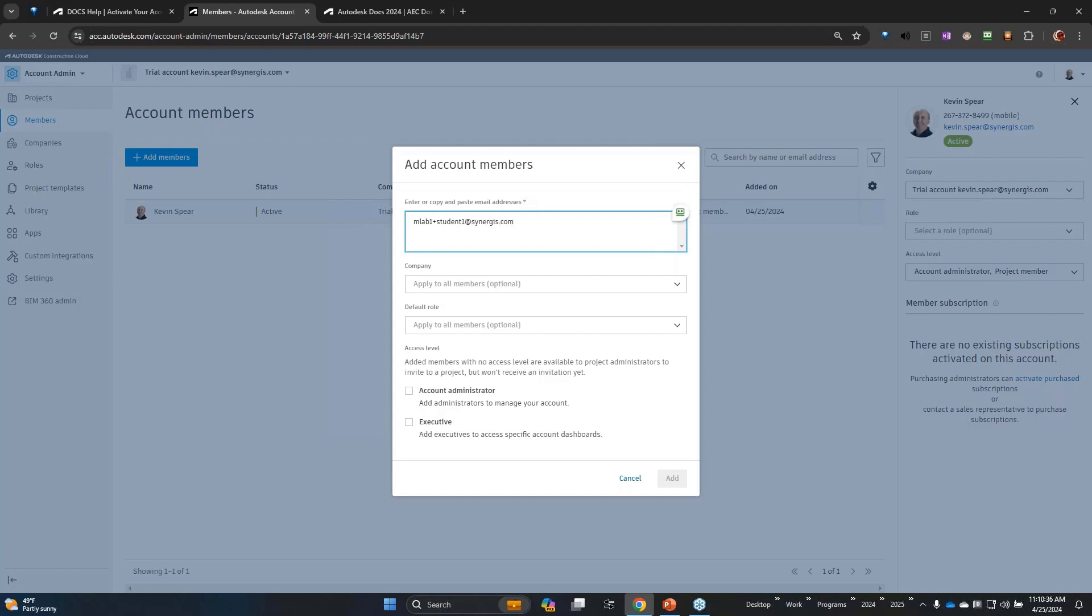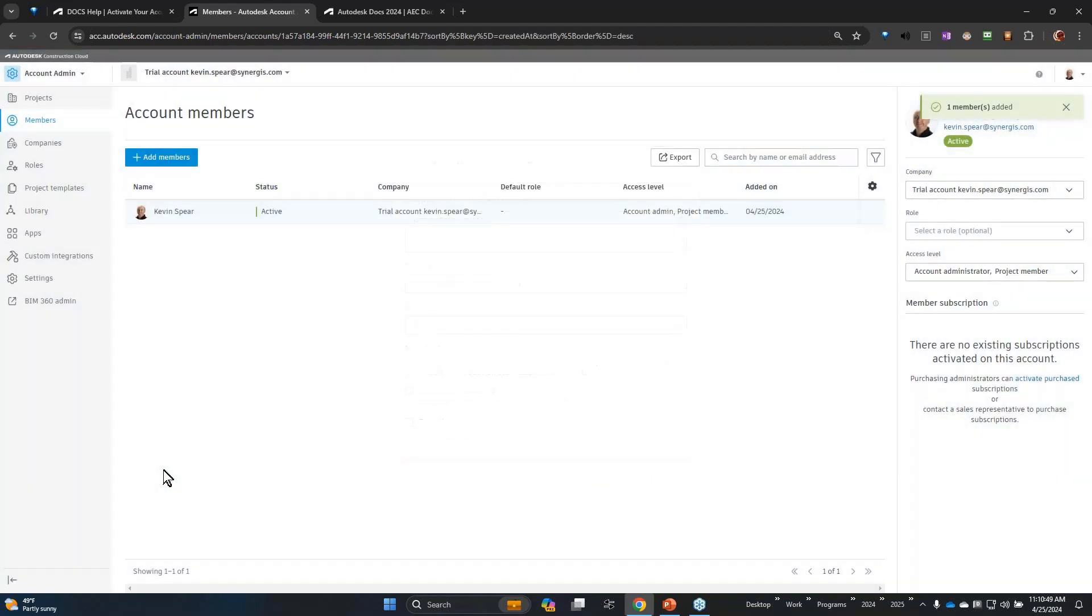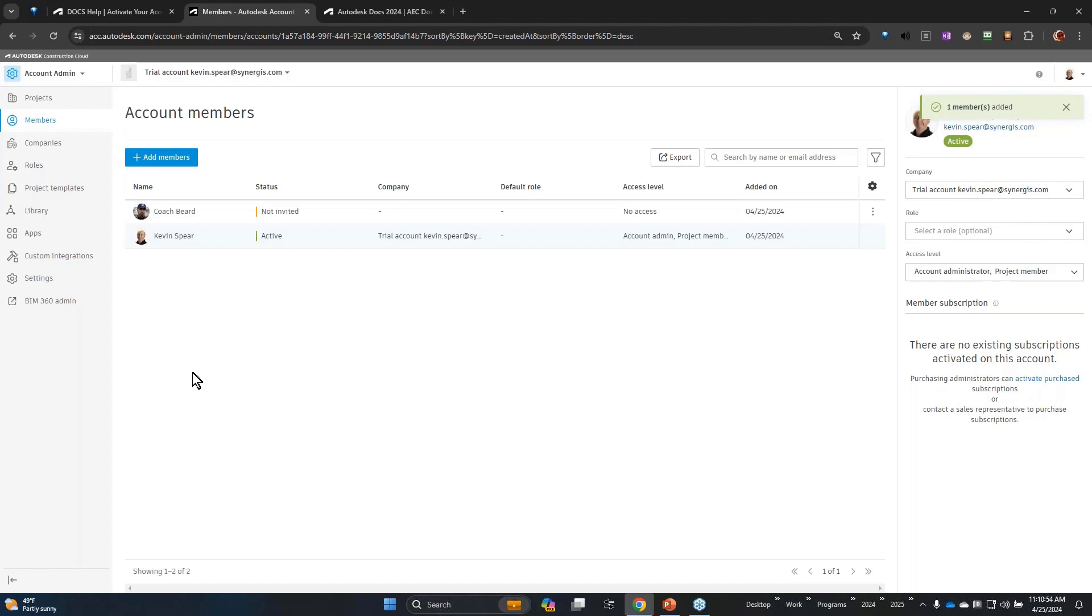These are personas I use for my training labs. So I type in the email address, or copy and paste if you've got it in an Excel document maybe, and I'm simply going to click add. And just like that I've added that person to the account.